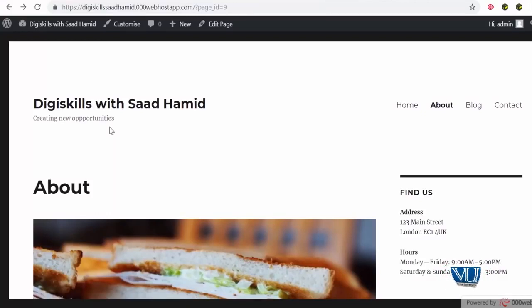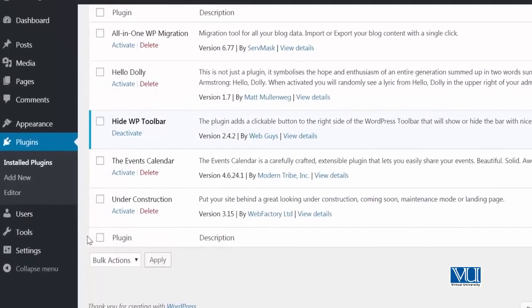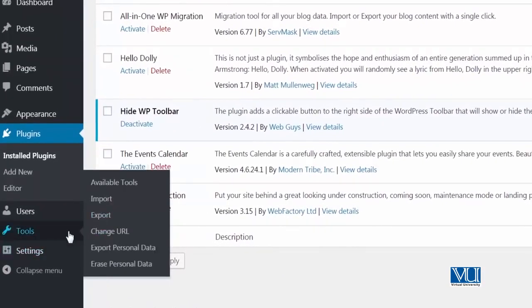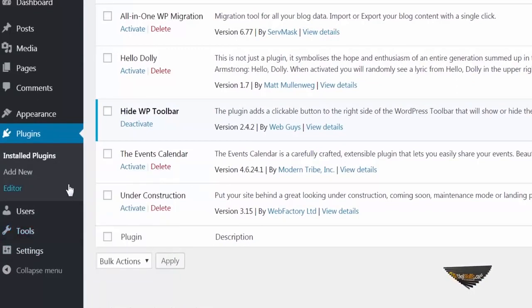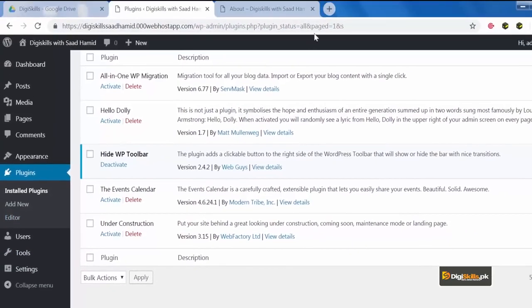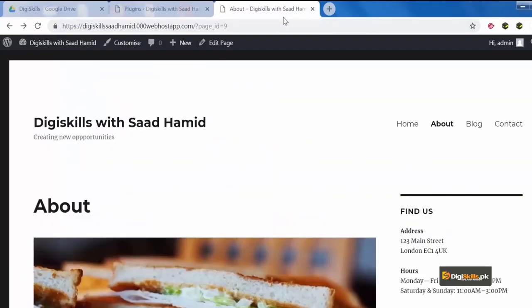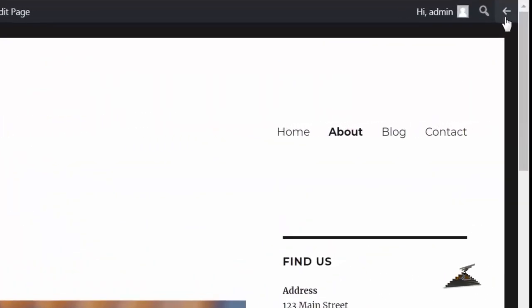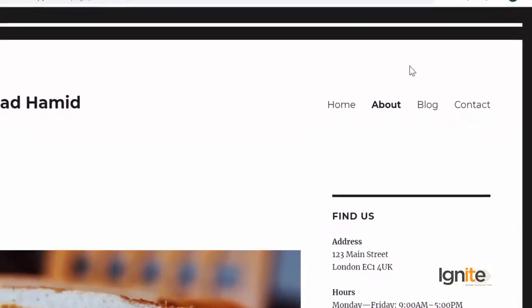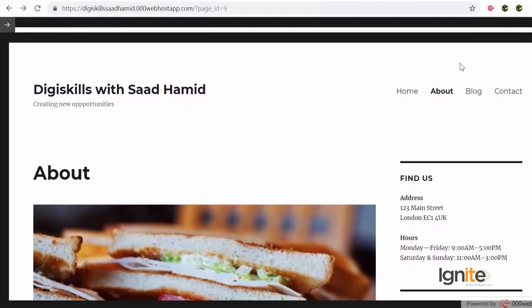So, iski reason yeh ho sakti hai, ke settings mein, kehin ja ke, mujhe yeh change karna padeega, kyunke, ab, is toolbar nae kya yeh, is plugin nae kya yeh, ke, eek button add kar diya, jis se mein isko hide kar sakta hon. So, hide toh yeh automatically nahi hua, but button add ho gya, so, aap dekh raha hai, eek button add ho gya, agar mein isko click karunga, it will hide the wordpress toolbar.